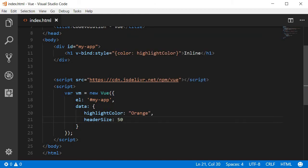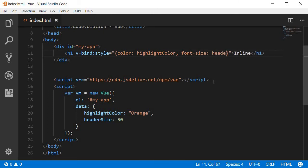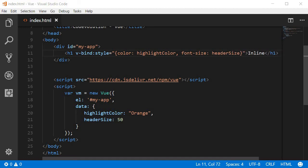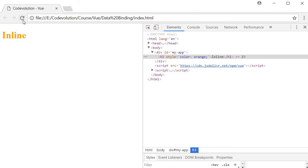Now to bind this headerSize to our h1 element I'm going to add a comma and say fontSize, then the data property that we have declared so headerSize, and of course you need to append pixels as the unit. So let's save this and refresh our browser and take a look.